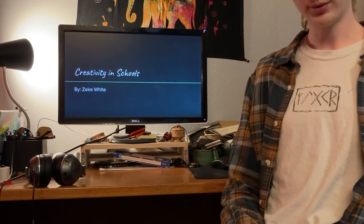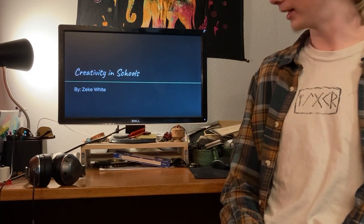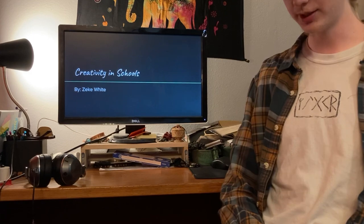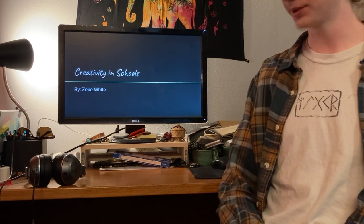Hello, my name is Zeke White. I did my presentation on Creativity in Schools.